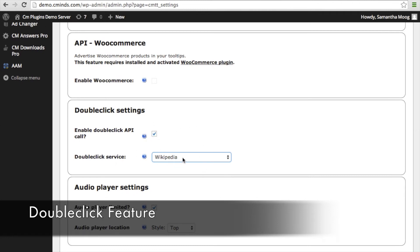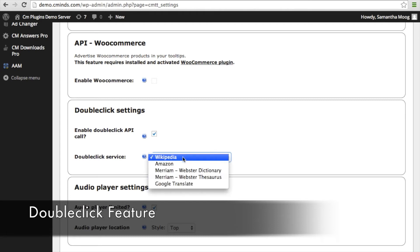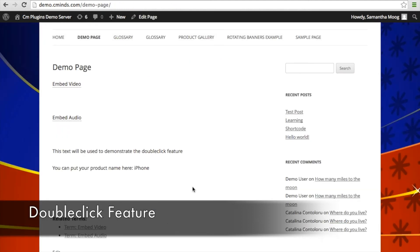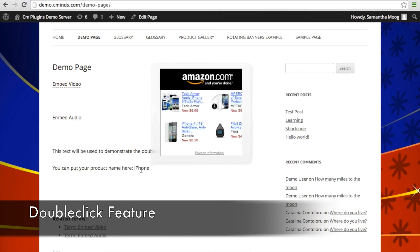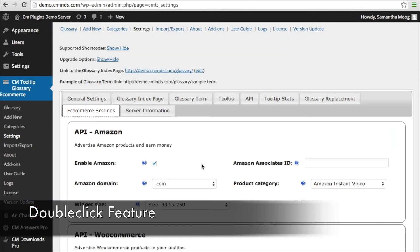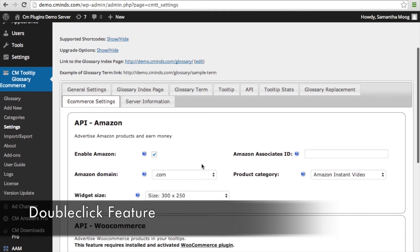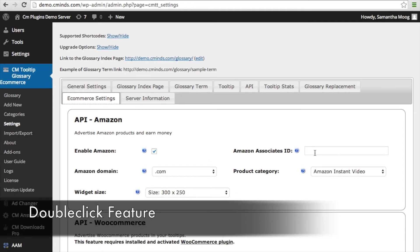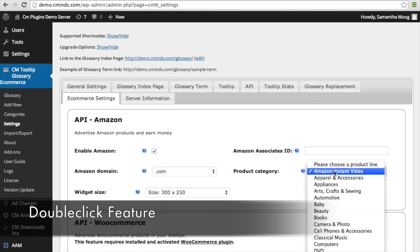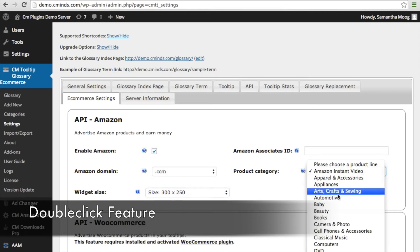You can choose which double-click service you want to use — for example, Wikipedia or Amazon. When you select Amazon support for your double-click feature and someone double-clicks on, for example, 'iPhone,' an Amazon box with different products related to the iPhone will appear in the tooltip. To use Amazon support, you'll need to input your Amazon API in the eCommerce settings. You can also choose which Amazon domain to use, control the widget size, and select which product category the Amazon support comes from.